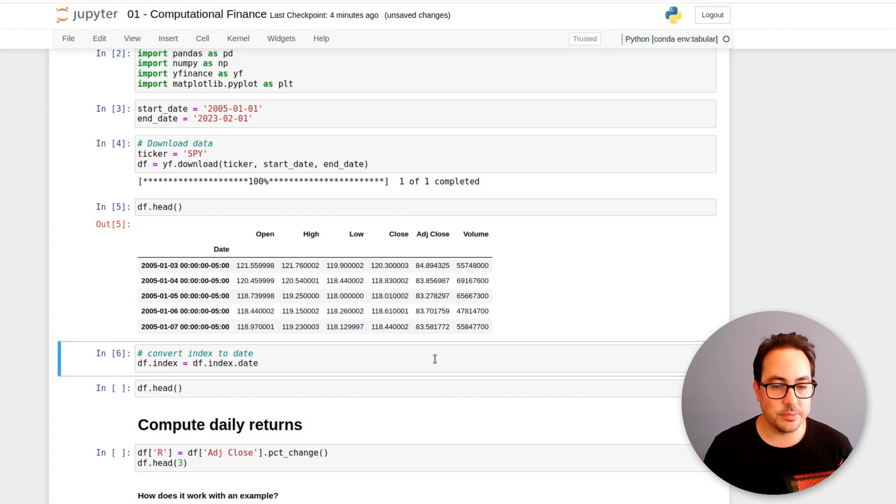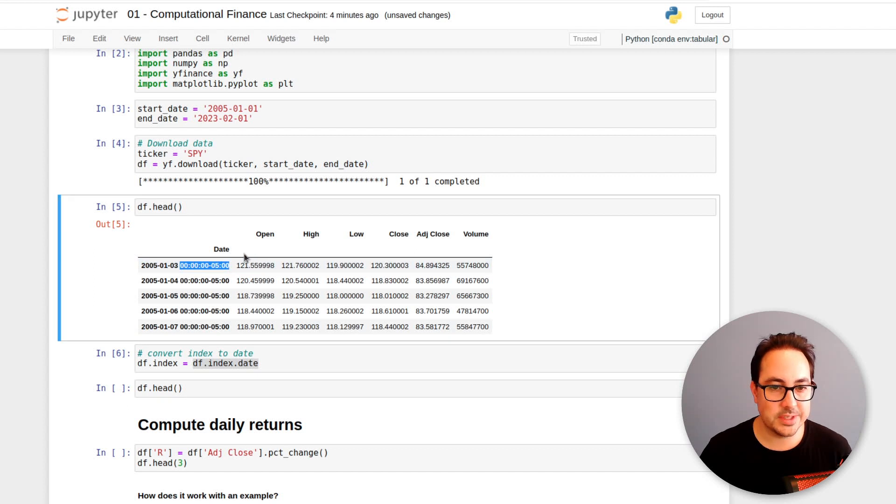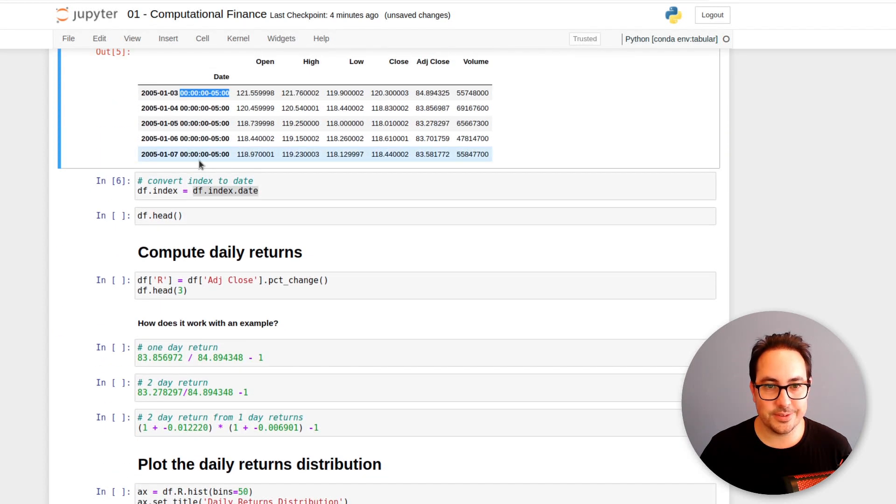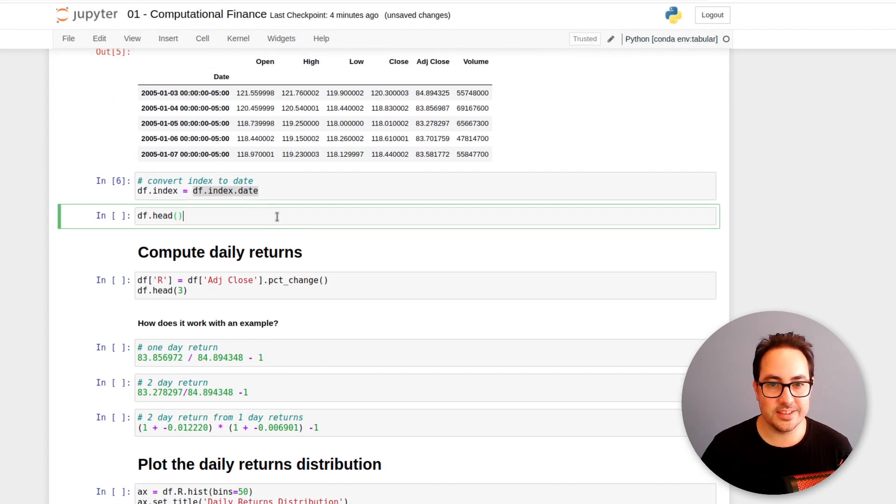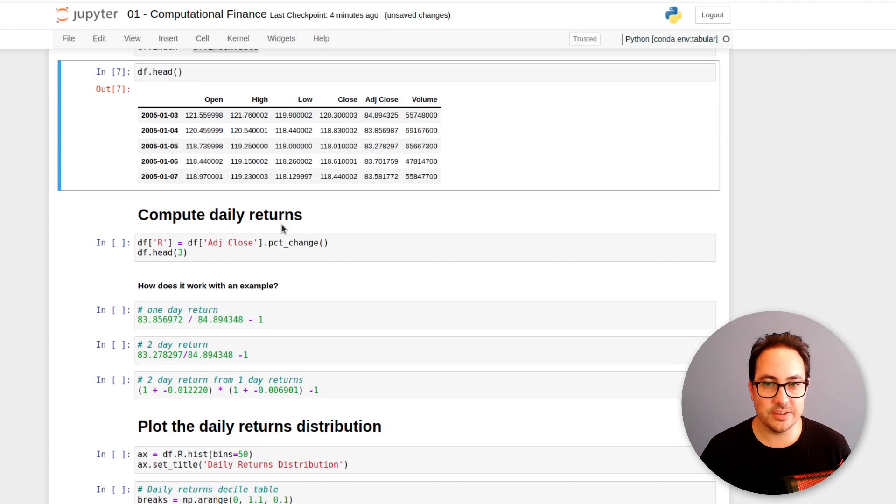So here I'm just converting the date. So this is how it looks.